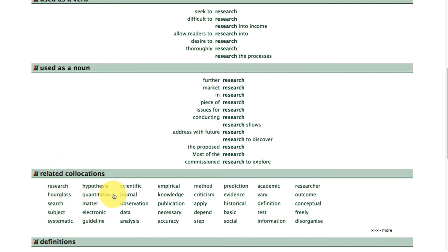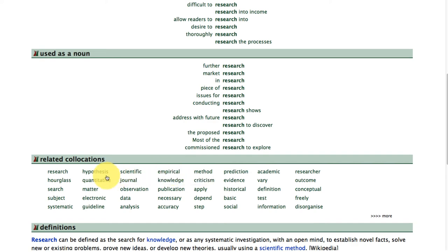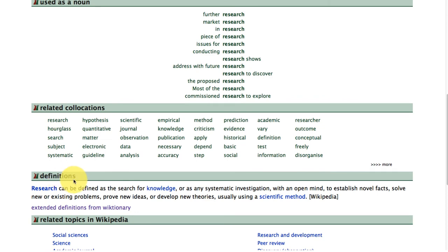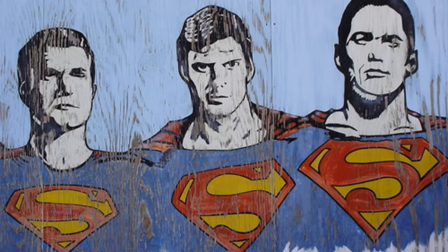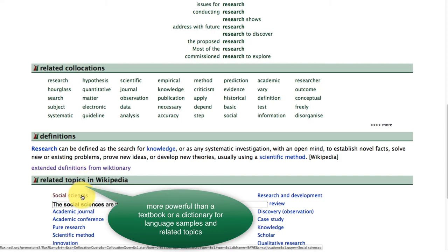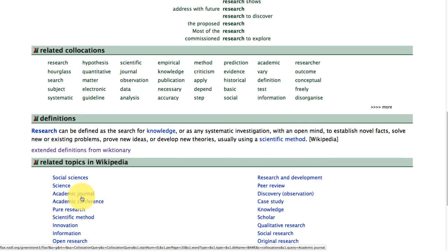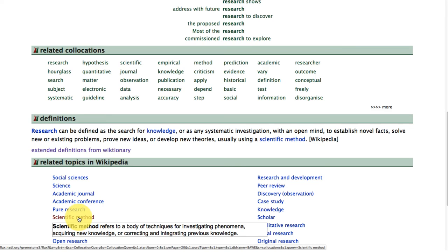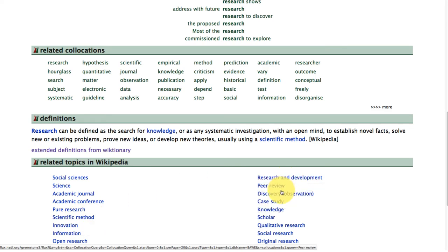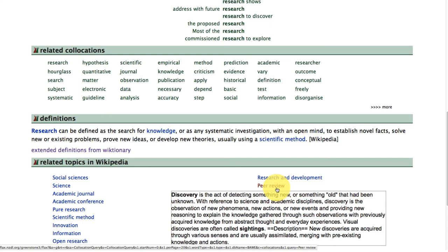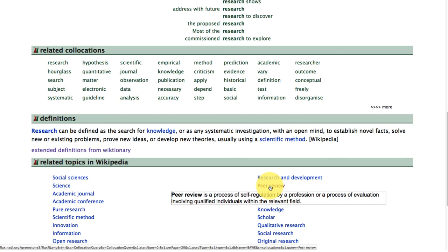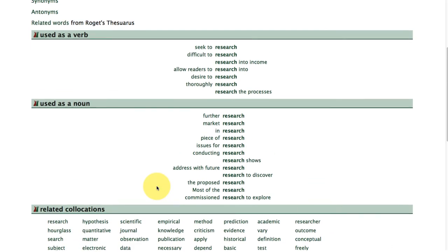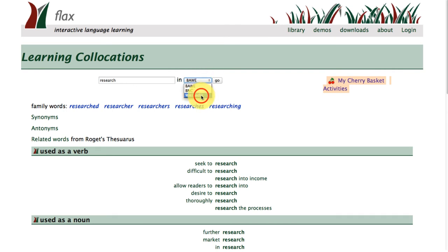A very important area is the related collocations area. These words — 'empirical', 'hypothesis', 'observation' — come with definitions from Wikipedia as well as Wiktionary. This is what we call a super-linked resource, linking in resources and linking you out to resources. Hover over with your mouse and you'll find related topics from Wikipedia, giving you a broad understanding of the area you're searching around — not only the words you've put into FLAX but all the related words and topics that go along with that search.